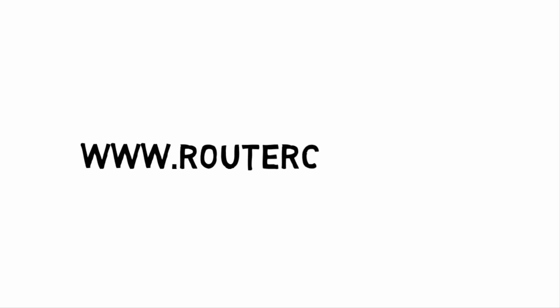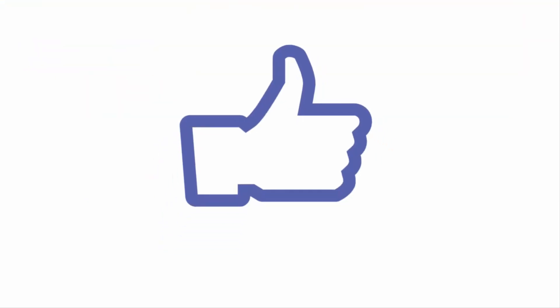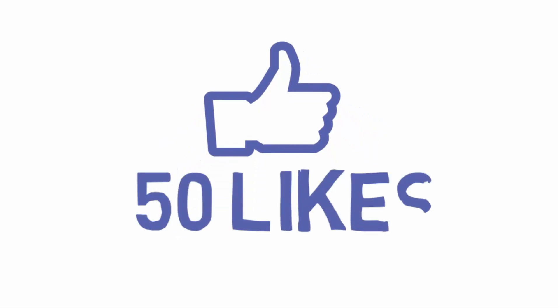If you like the content that we're pushing out at www.routercoach.com, don't forget to smash that subscribe button, also hit that like button. We're aiming for 50 likes on this video, then we'll release more of the Alcatel Lucent content. Now let's get on with the show.